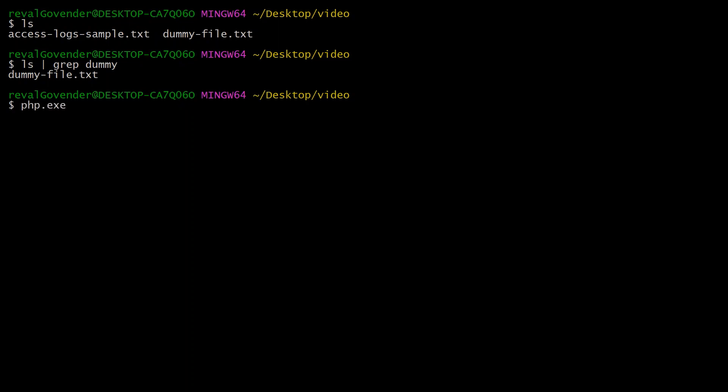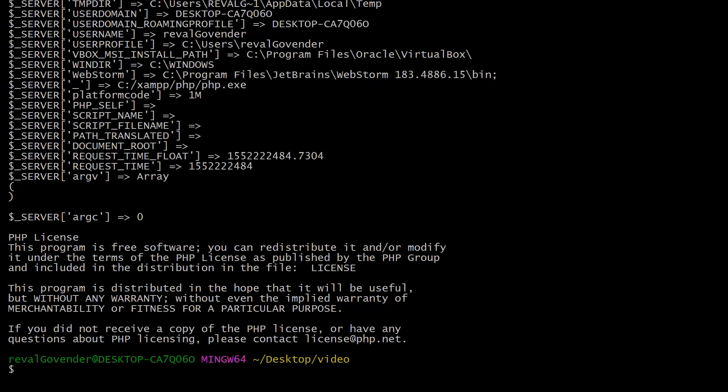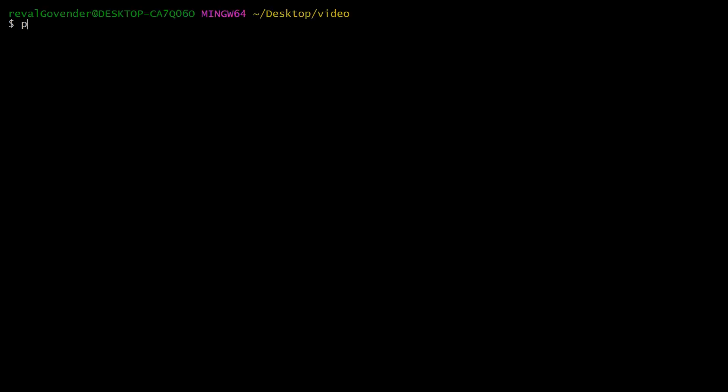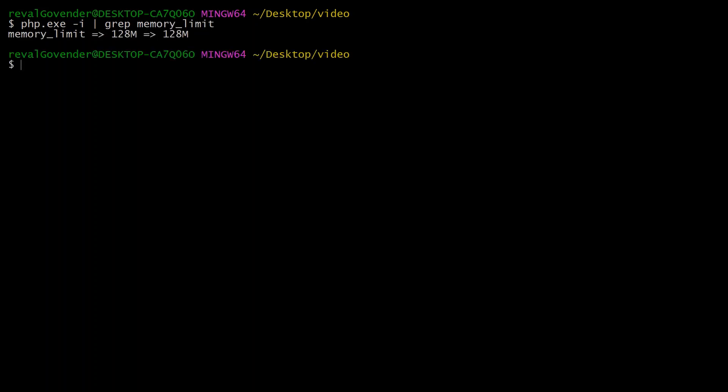You can even do stuff like php.exe -i, which will print out your ini file. But if you just want to search that, you can do grep and type in memory limits. There you go, it brings back memory limit. That can be really useful if you just quickly want to check something in your PHP ini file.